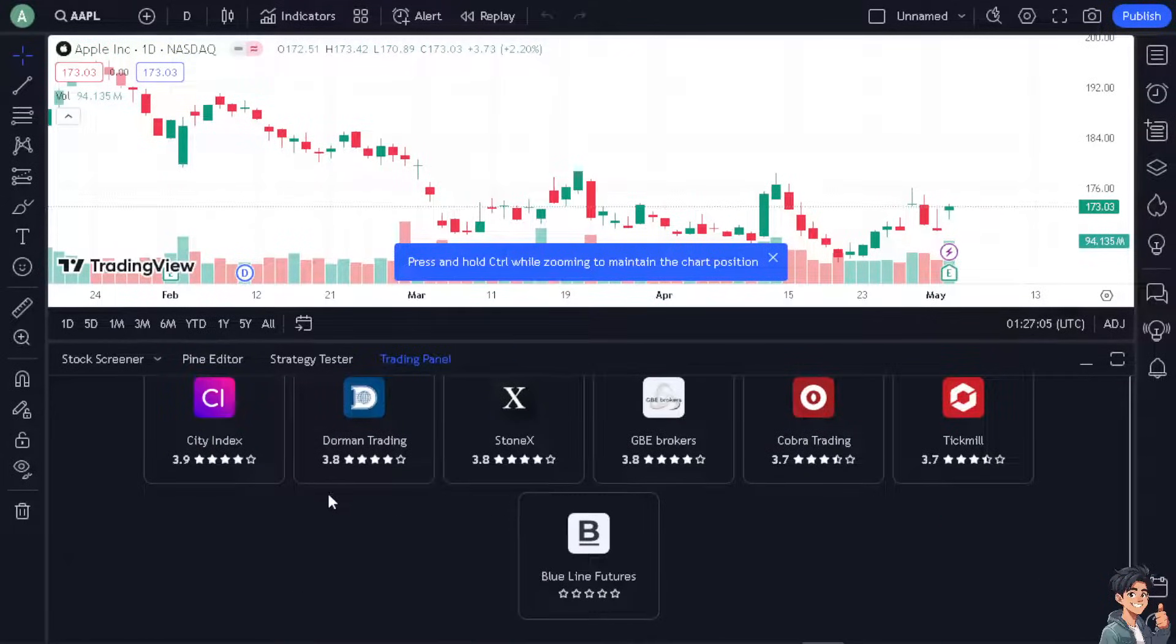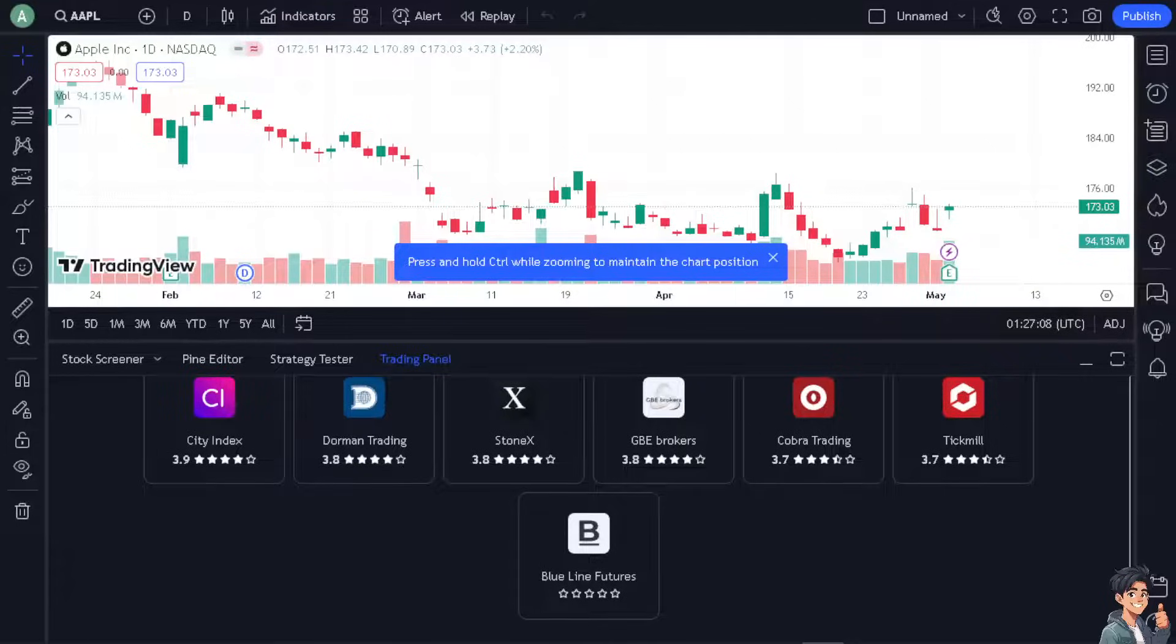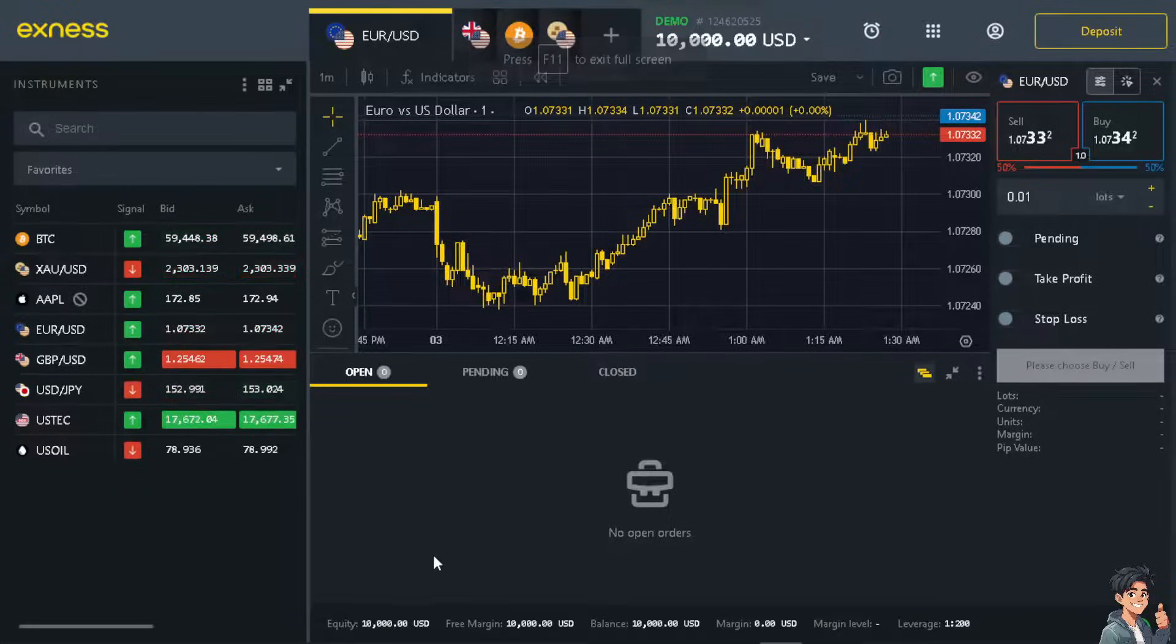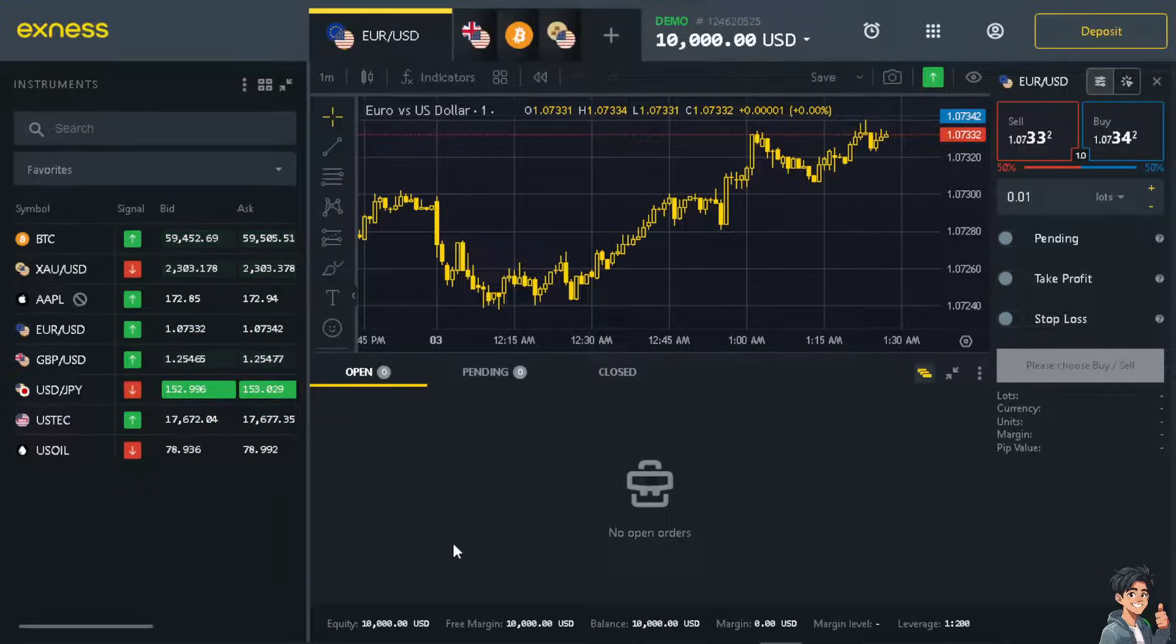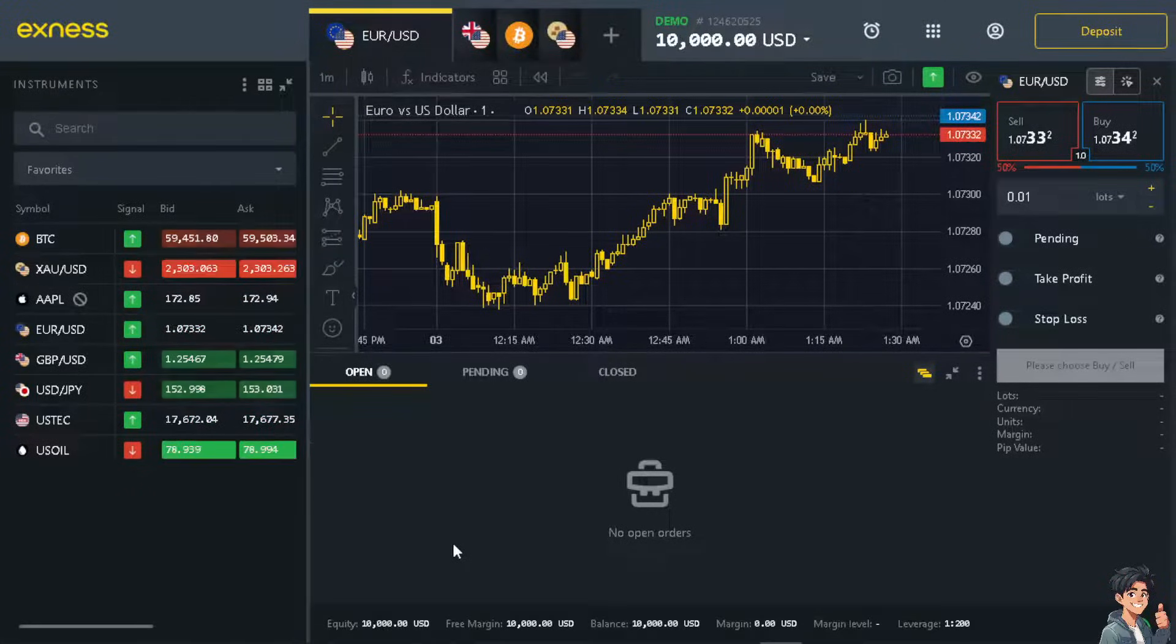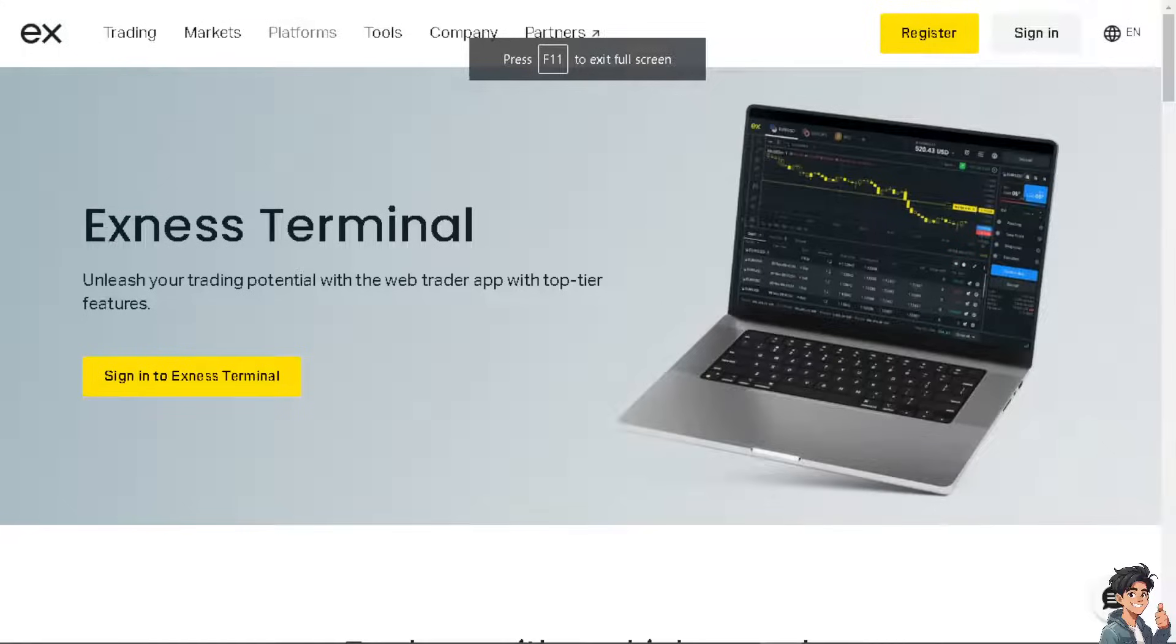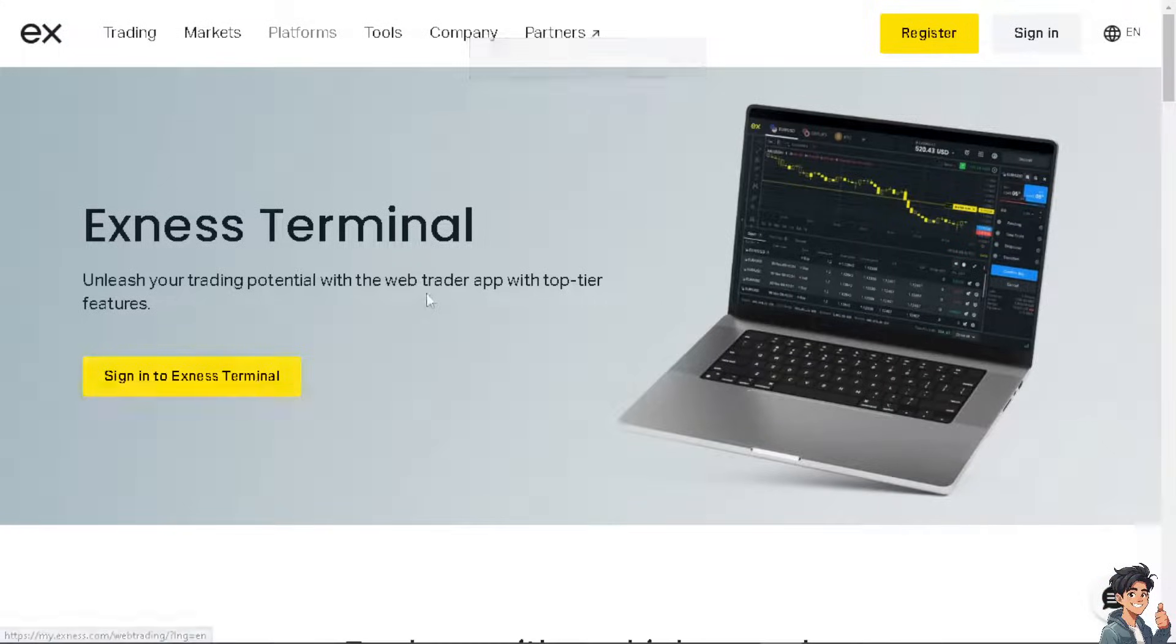Now don't worry, because what you can do or a simple workaround for that is basically just create an account here in Exness. If you do so, it's the same thing, especially if you use the Exness Terminal.